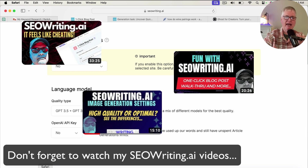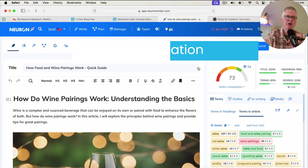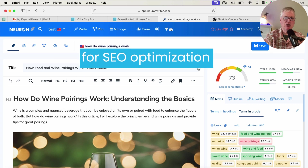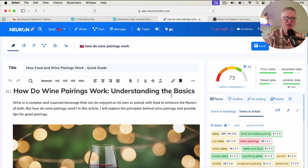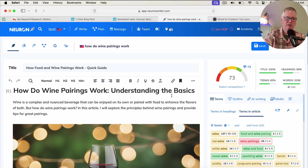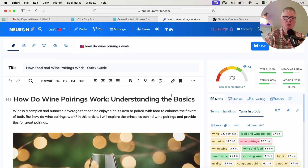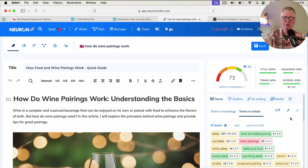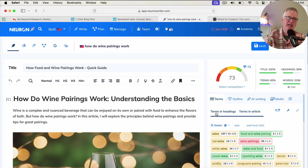The next piece of the puzzle would be an SEO optimization tool. This is where NeuronWriter comes in. NeuronWriter is an SEO optimization tool. Basically, you take your article — in this case I took this from SEOwriting.ai and dropped it in. Now that you have it in this tool, you can go in and optimize. It gives you clues on how to make changes to the article so you can get a better SEO optimization score, which means there's a better chance you're going to rank for that particular keyword you're shooting for.